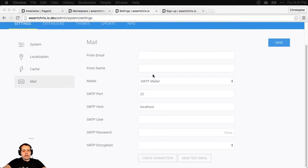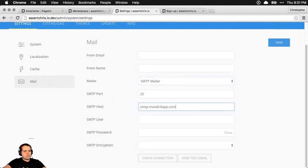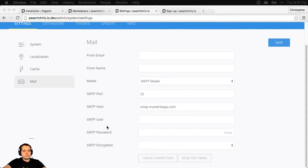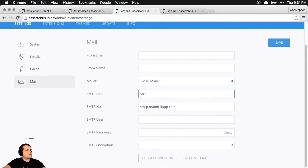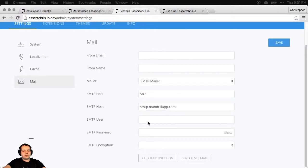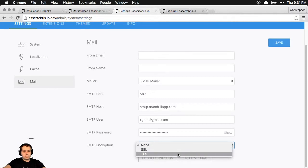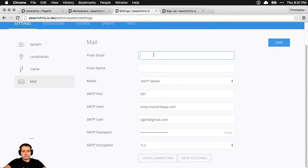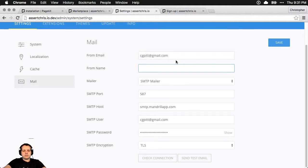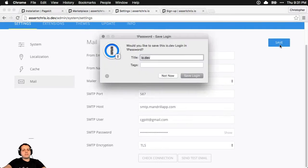Oh well, I could have just done that. So I have a Mandrill account and I'm going to use that. Host is that, port is that, my email address, and a temporary API key. Encryption TLS — sure, why not. From — me. Okay, let's see if these settings work.